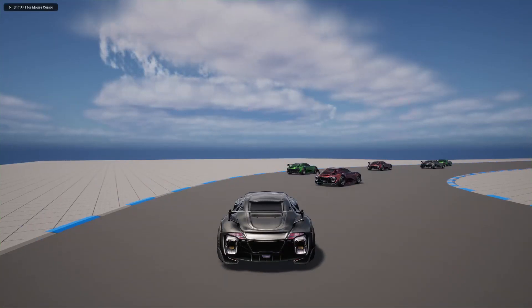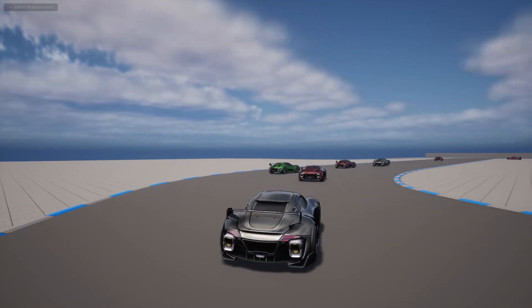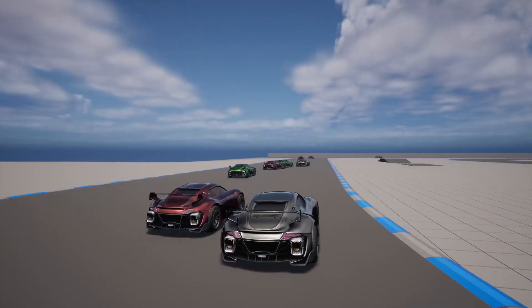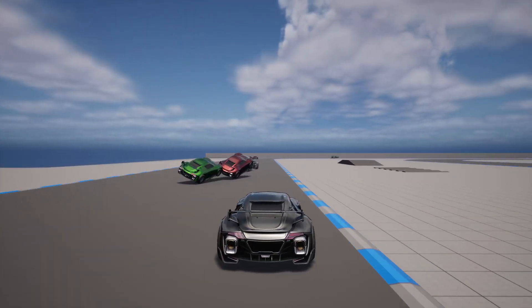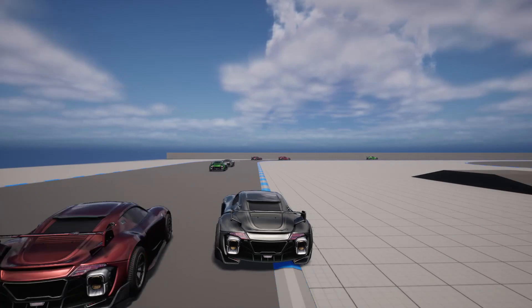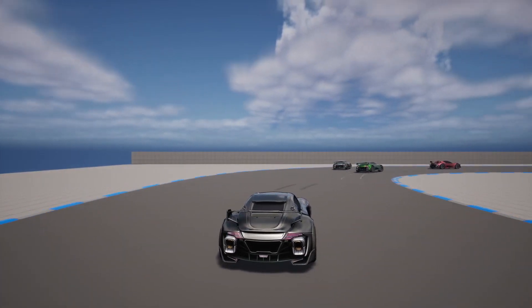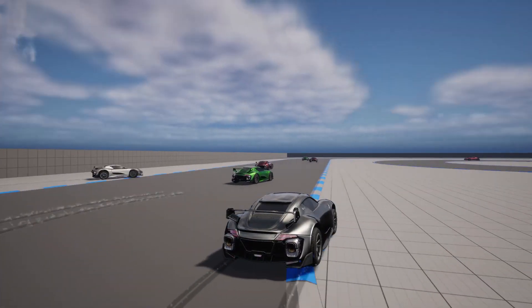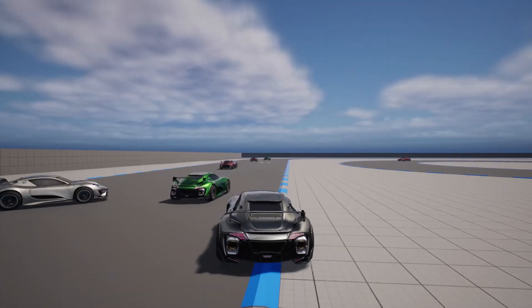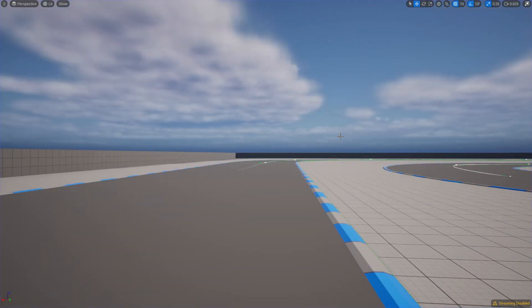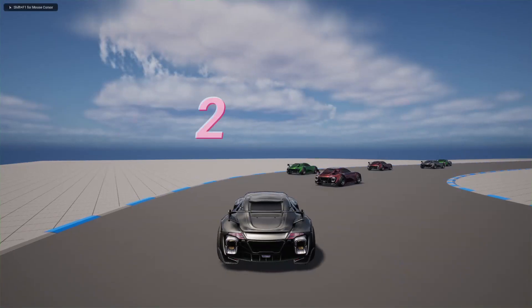Hello everyone, today we are going to work on this one two three go simple countdown animation. So once the countdown is finished we can start the play. We are going to focus on this UI animation of the actual race. Here is the preview.